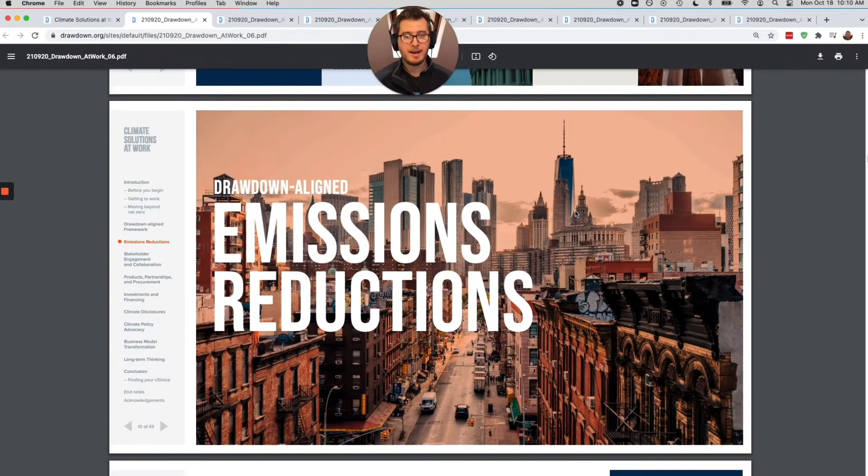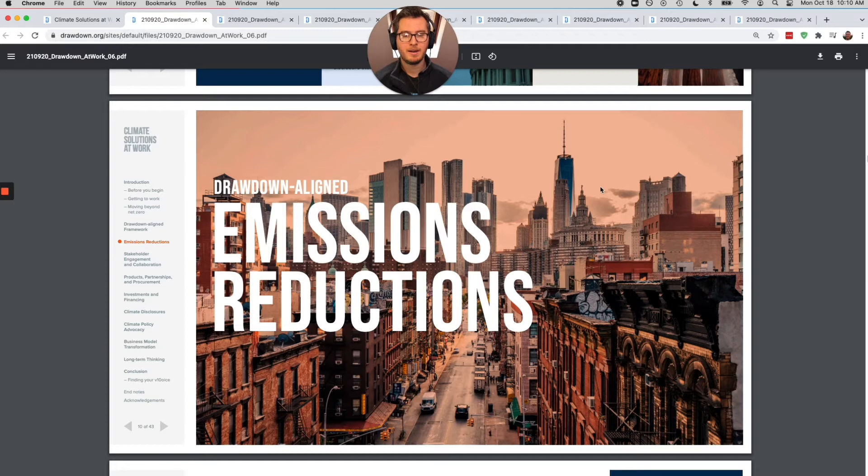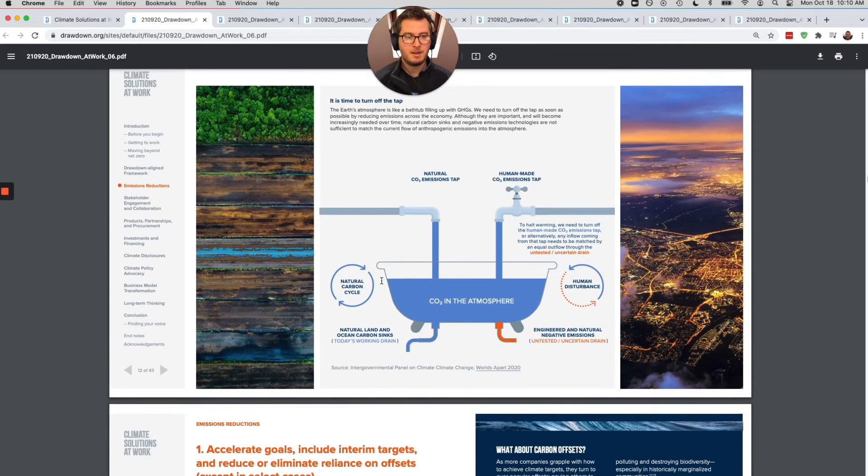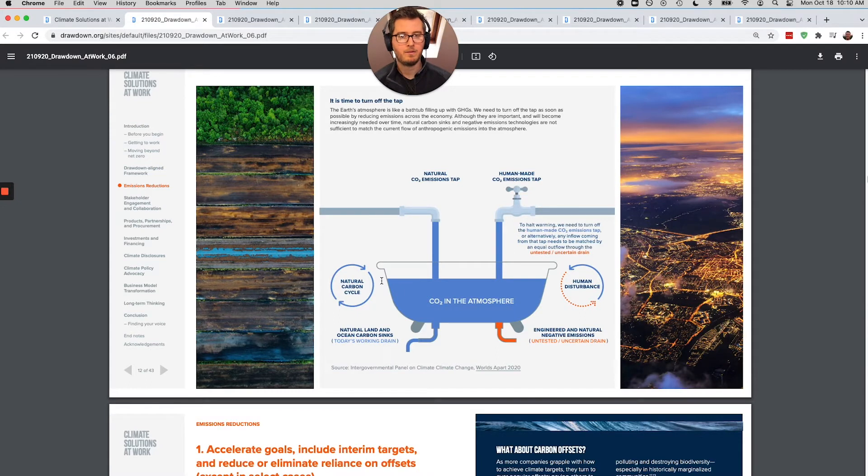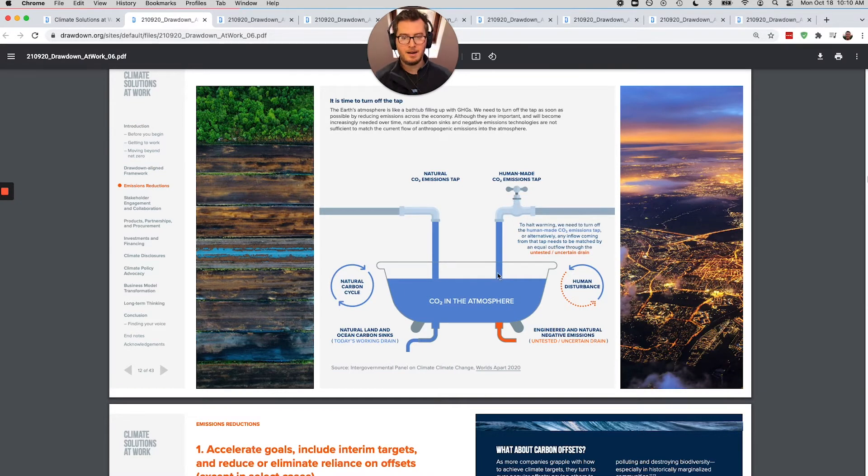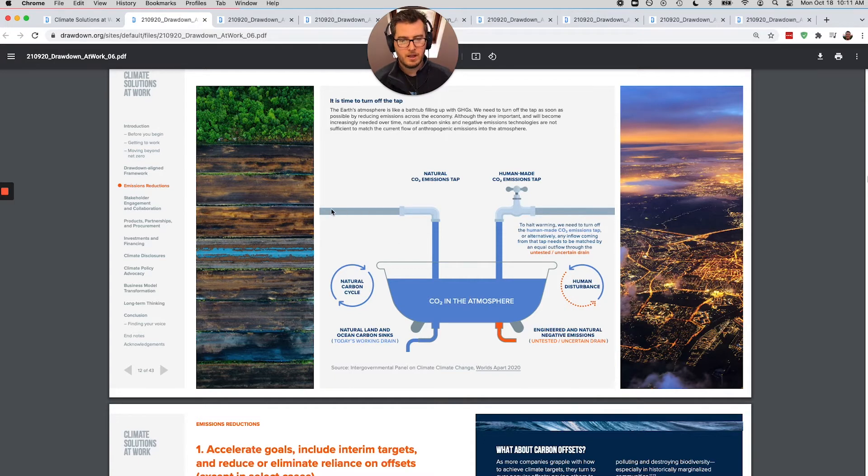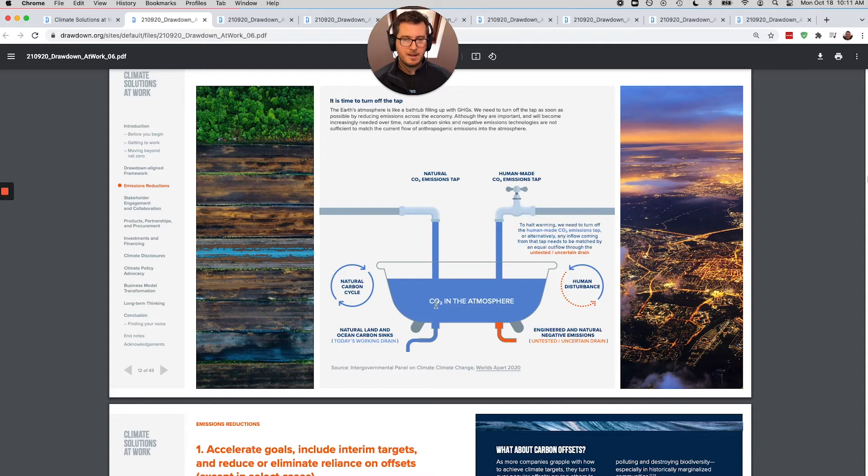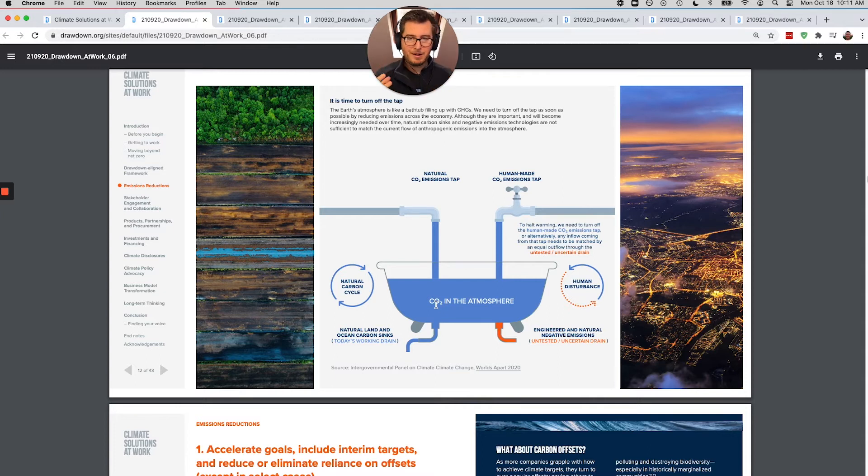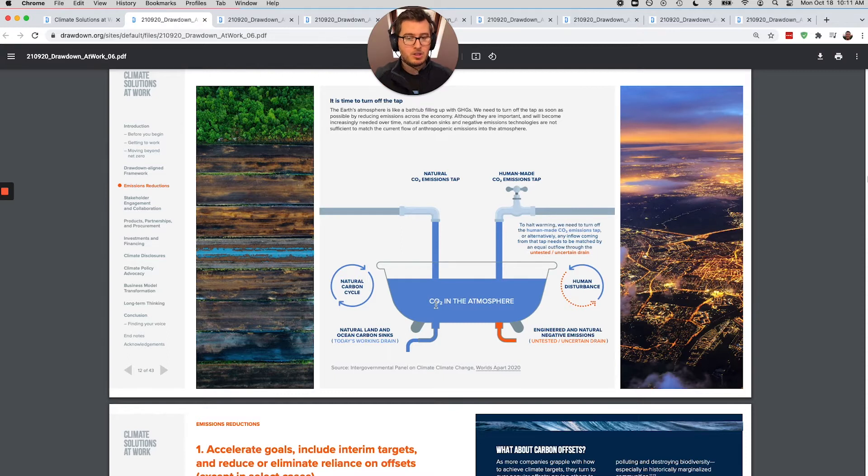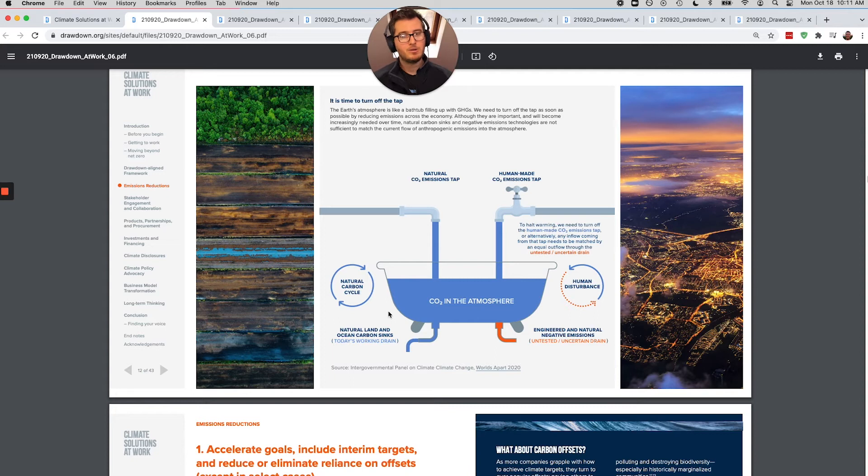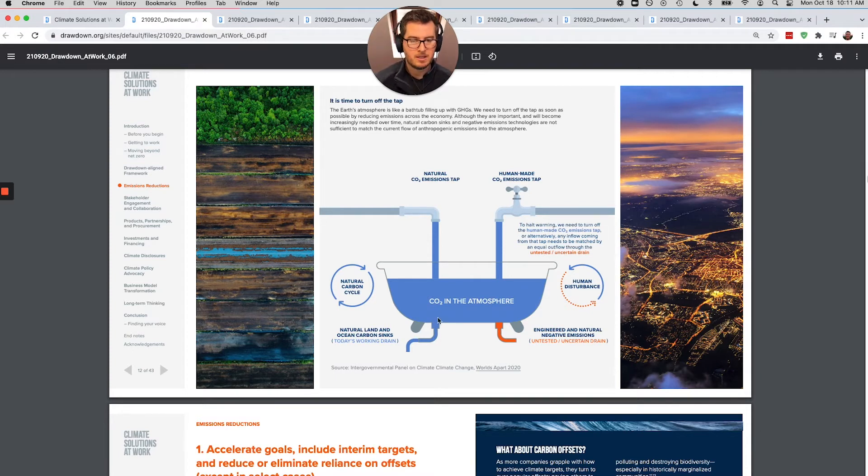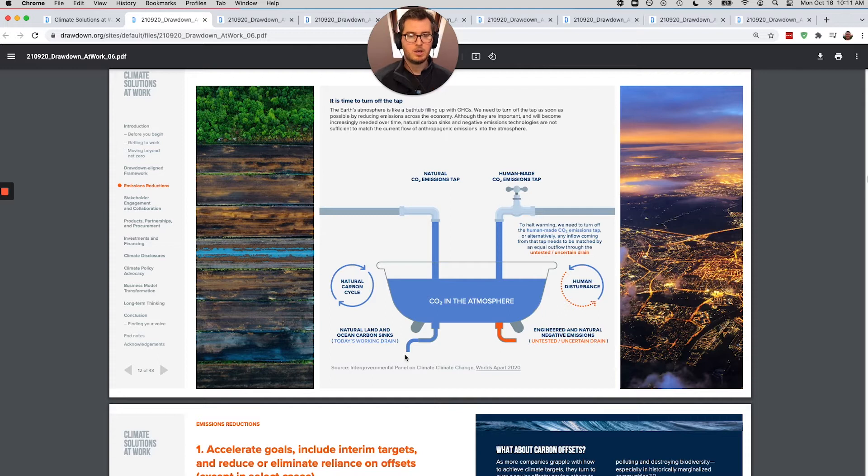So the first thing that has to happen, the number one thing here is emissions reductions. And this is pretty basic. When we look at carbon emissions, the thing that needs to happen this decade and in the 2030s for us to be on a path to avoid catastrophic climate change is we have to turn off the tap. The analogy of a bathtub or a sink is often used in these spaces and it's just because it makes a lot of sense.